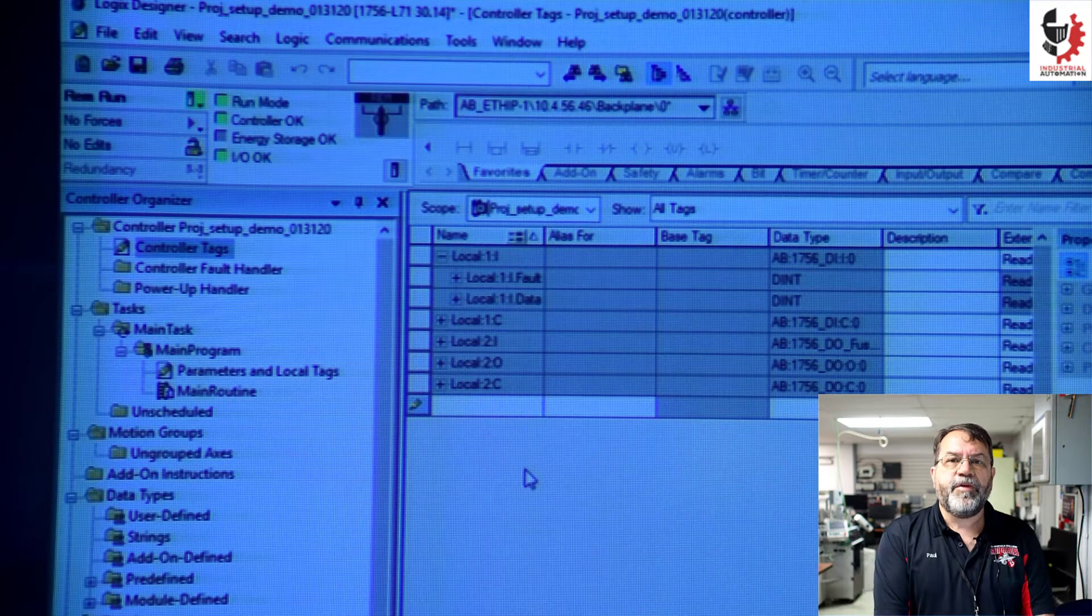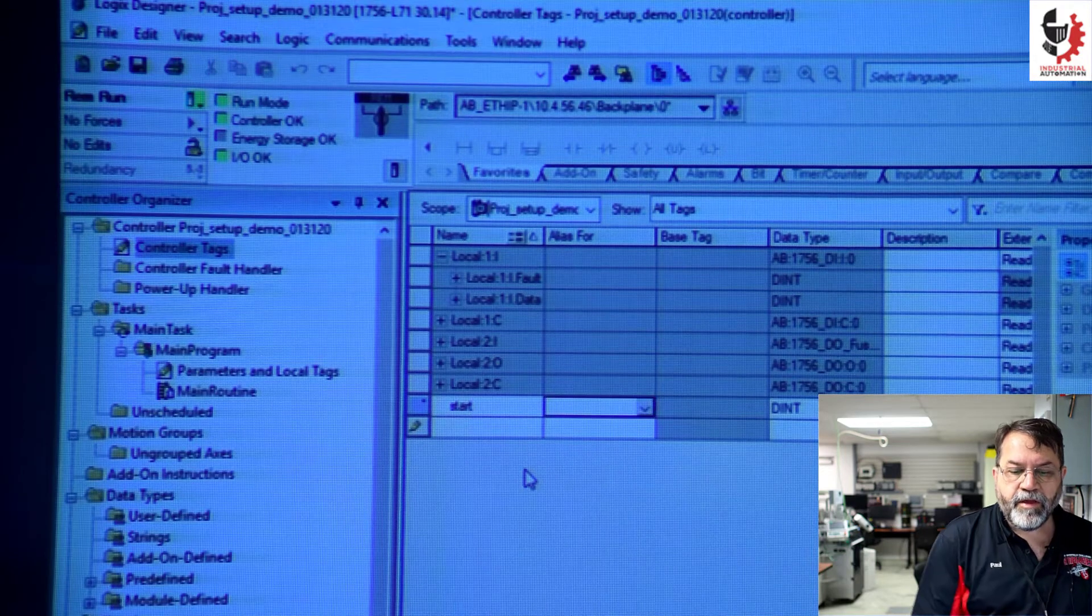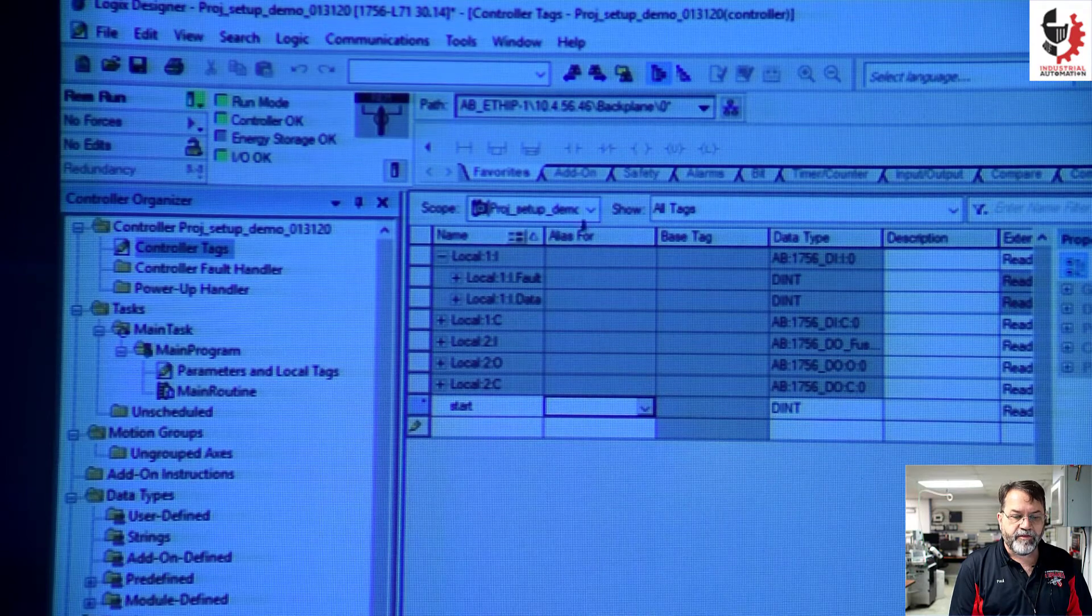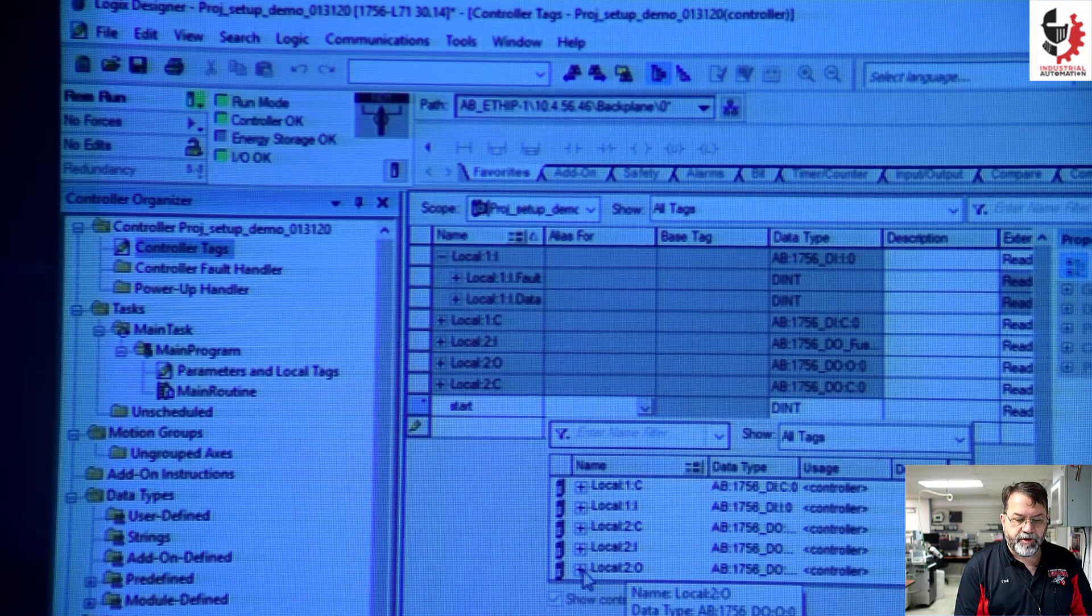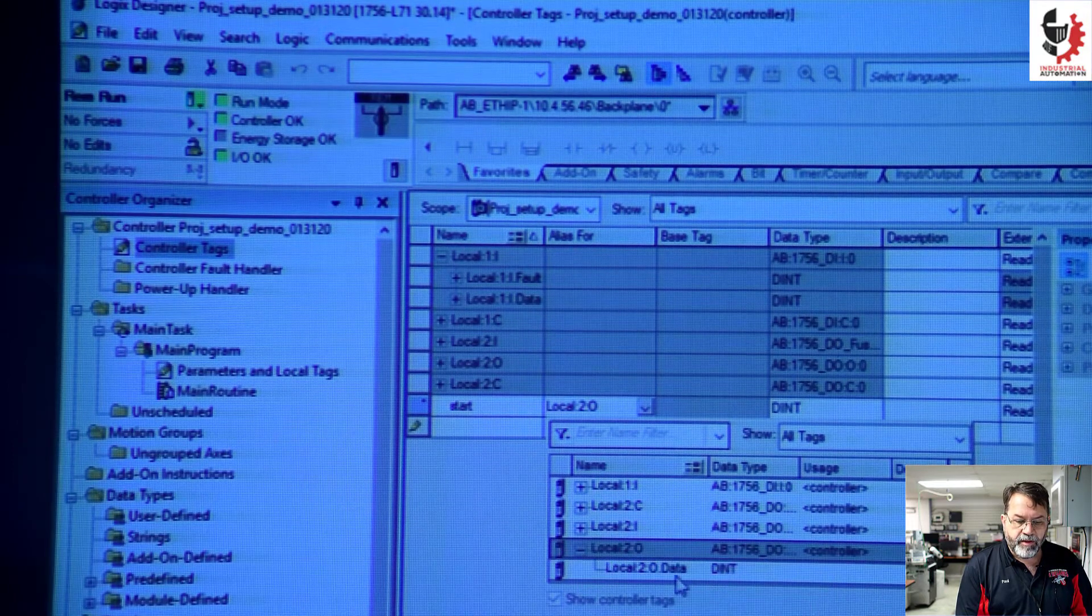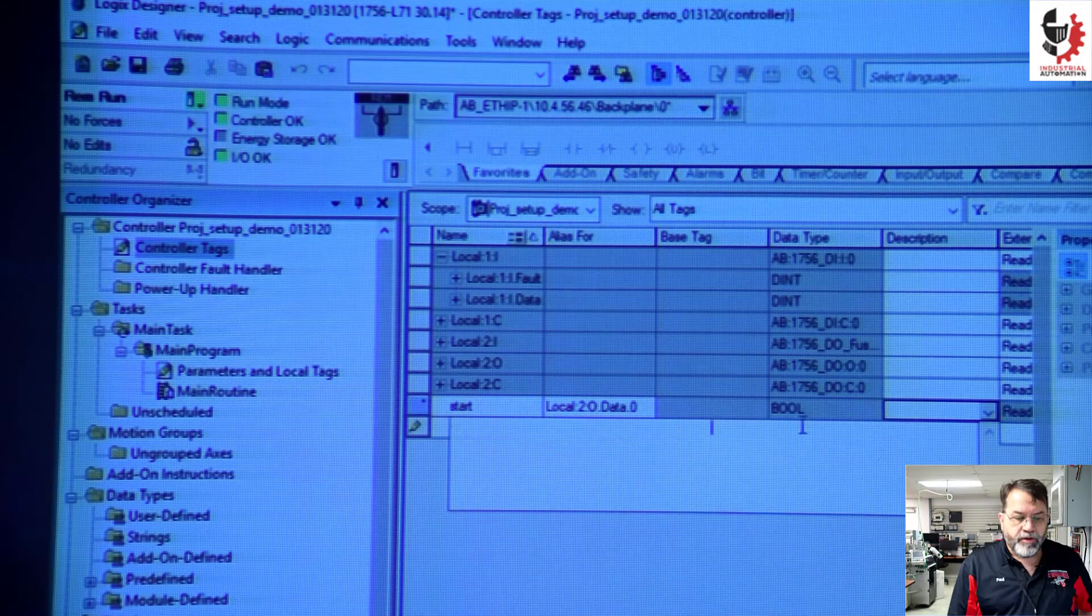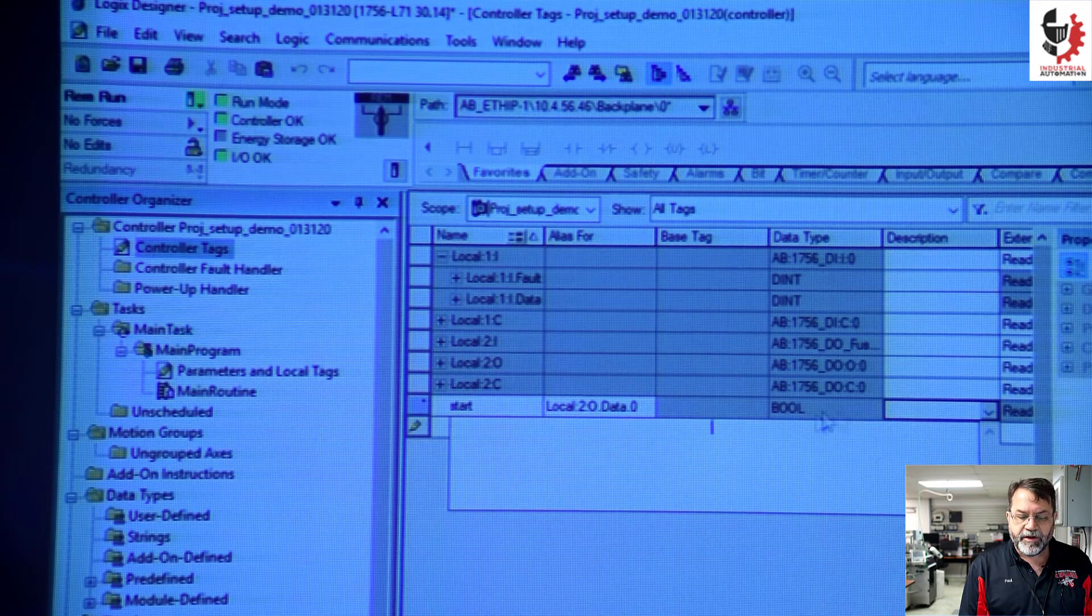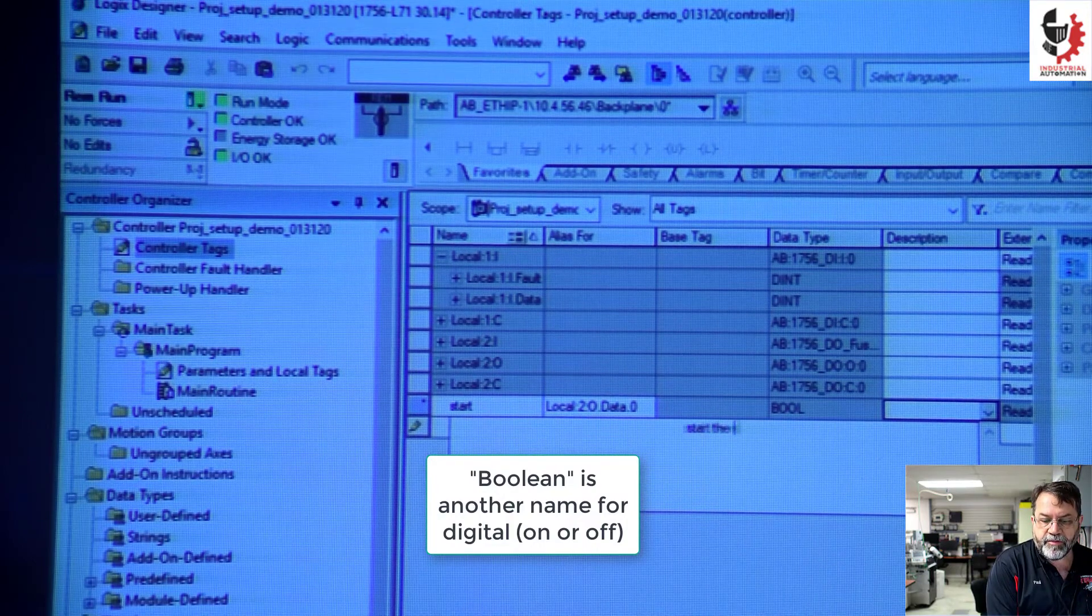Here I'm going to start making an alias tag. I'll call it start. And that's going to be an alias for one of my outputs. So here under alias, I'm going to click this dropdown. I'm going to find my output module, which is my second slot. So local two output. I'll expand that. And under data, I'm going to expand that and I'm going to use zero. Creating that alias tag and linking it to a physical output address automatically updated this to a boolean. Now I'm going to give it a description: start the machine.